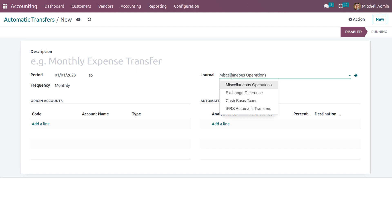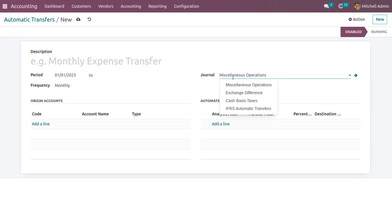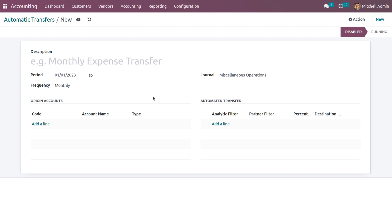Odoo provides different journals like miscellaneous operation, exchange defense, cash basis taxes, and IFRS automatic transfers. Currently we can set the journal as miscellaneous operation. You can also set the origin account and the automatic transfer account, that is the destination account, so that the money will transfer from the origin account to the destination account.